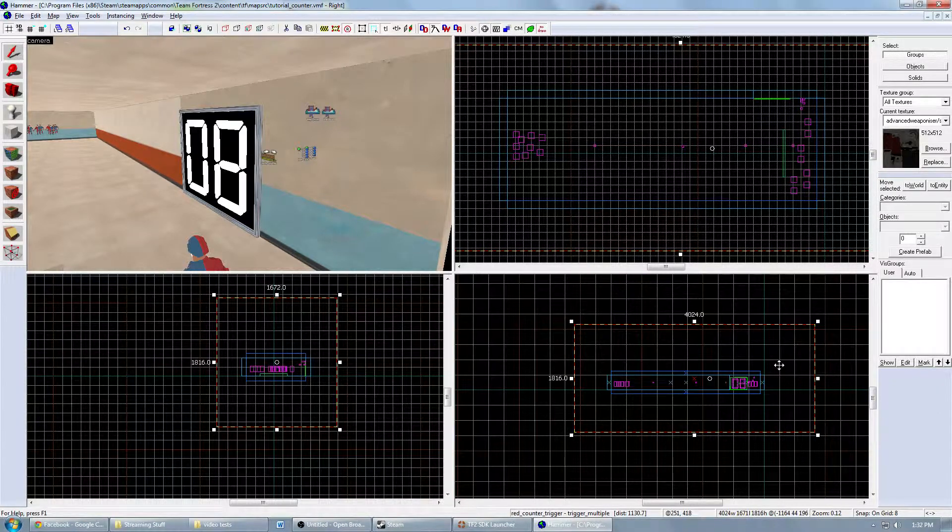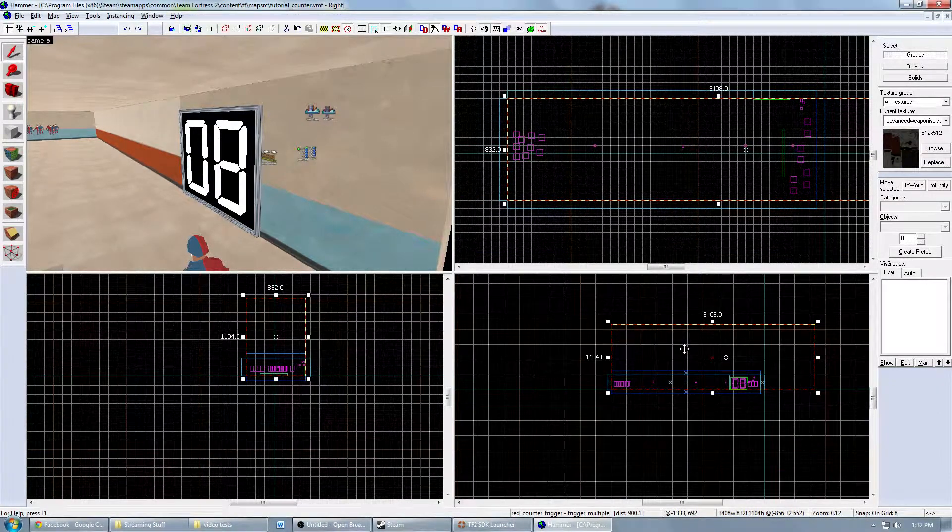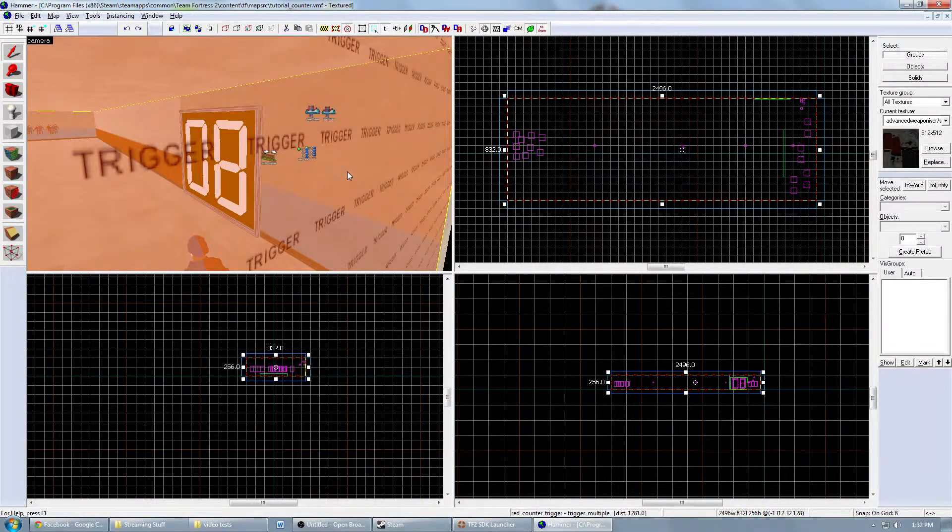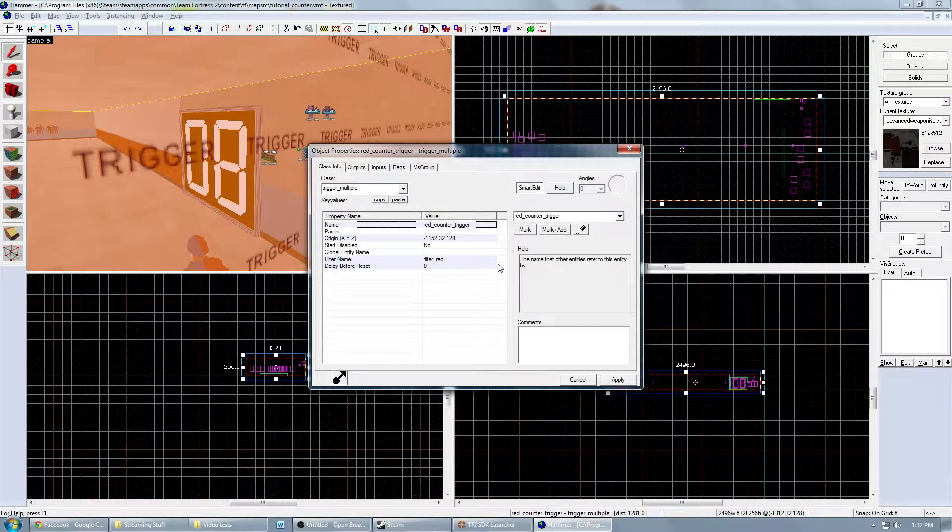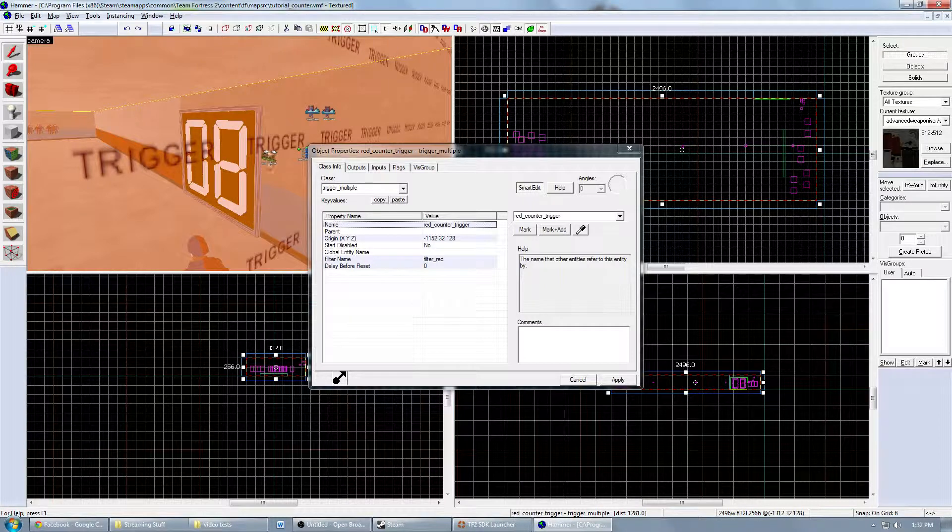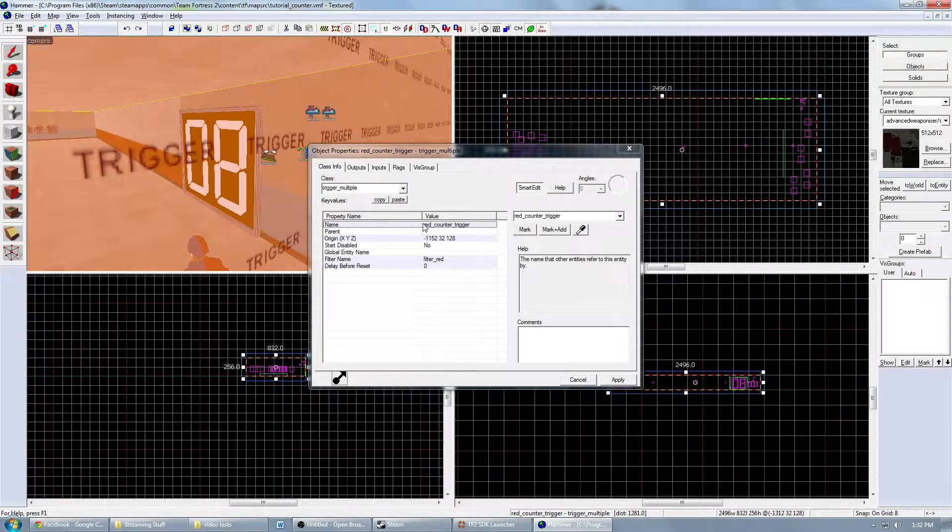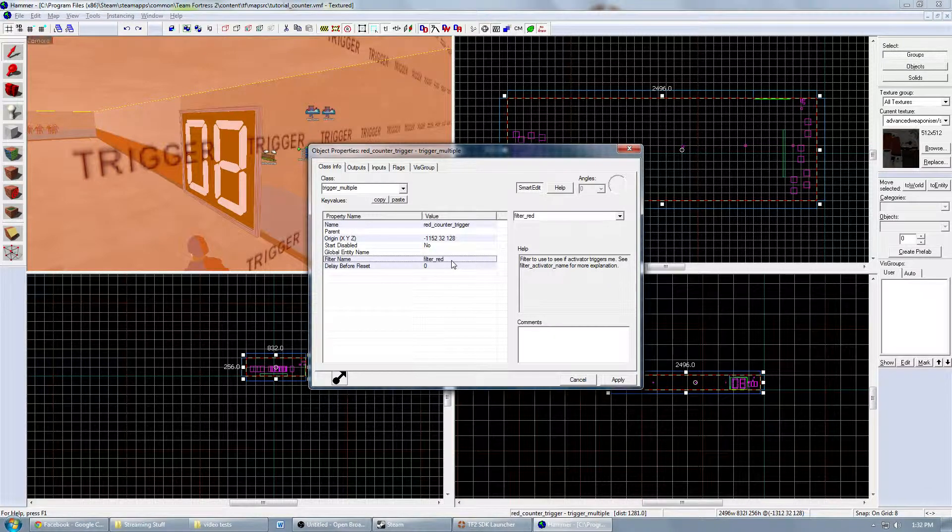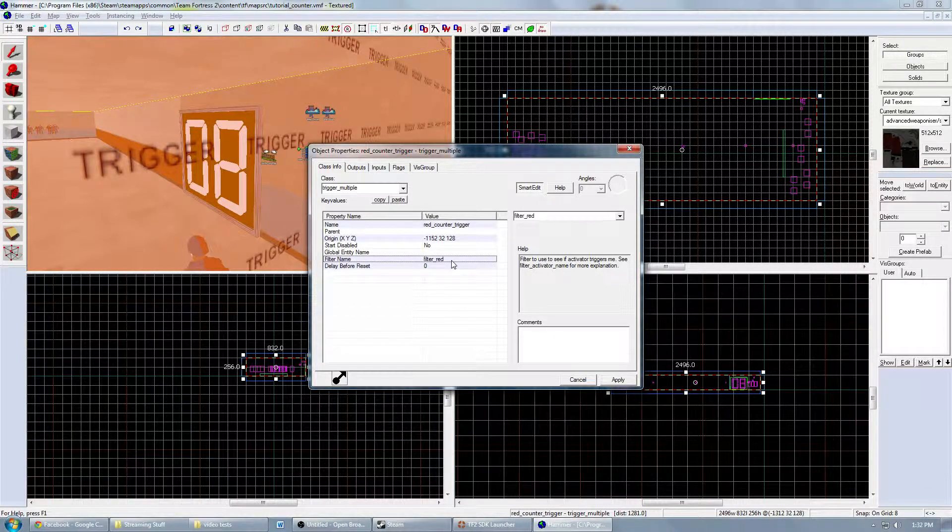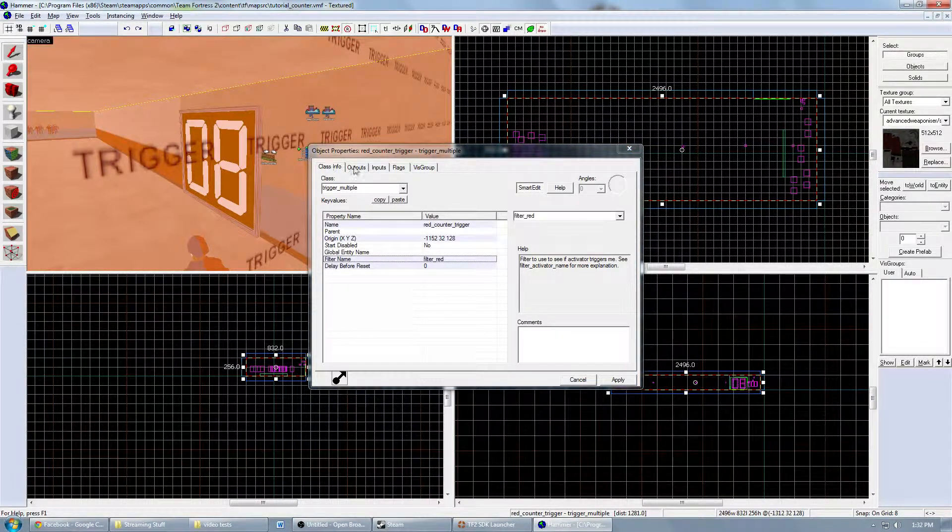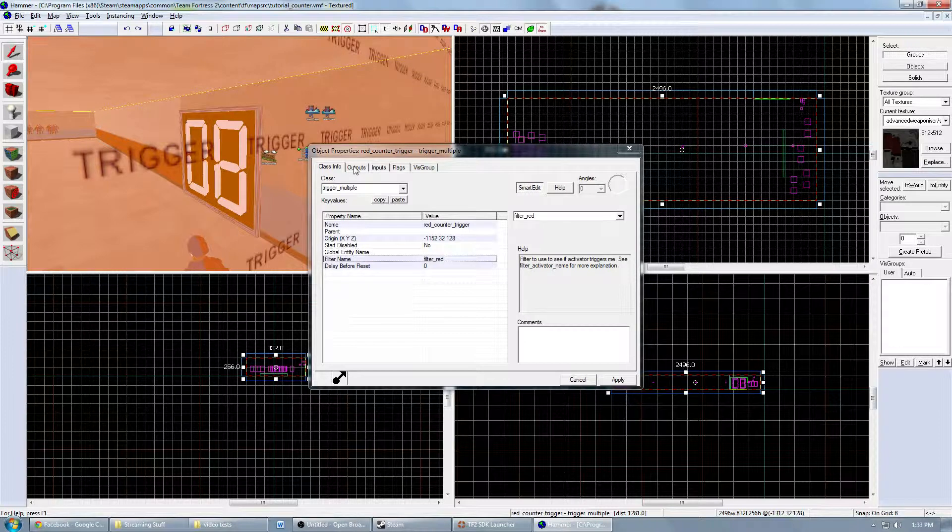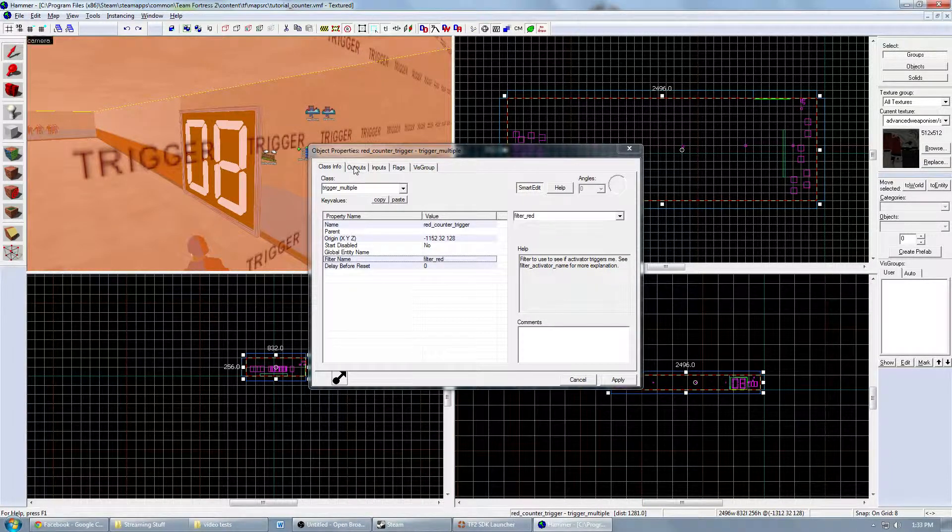If it were me, I would just conform it to the map so that everywhere inside the map has this trigger. With this trigger, you'll want to name it RedCounterTrigger. This is what is talking to the math counter that we named RedCounter. And make sure it has a filter for only RedTeam, so it doesn't count everyone that spawns, just RedTeam.